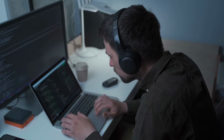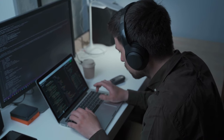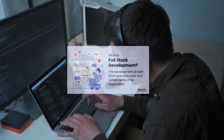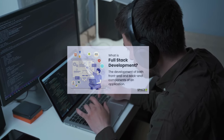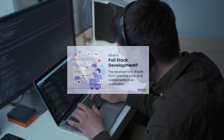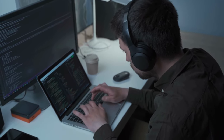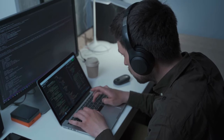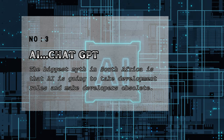Back-end developers tend to earn more than full stack developers in the South African market. However, I do encourage individuals embarking on their development journey to consider starting with full stack development. This approach offers the advantage of gaining exposure to both back-end and front-end aspects of development. By familiarizing themselves with both domains, they can make informed decisions about specializing in back-end, front-end, or even pursuing full stack development in their career.